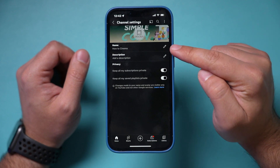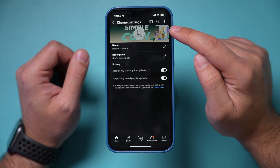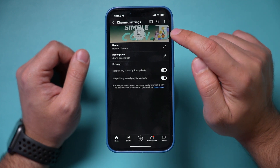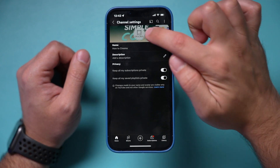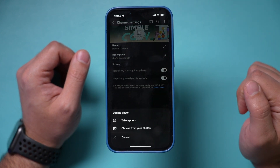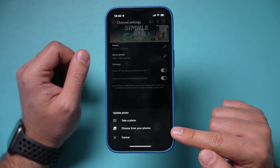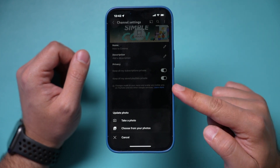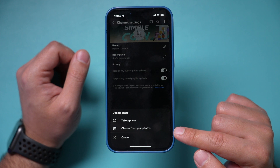Here you can change your name, your description, your banner picture, and your profile picture. So let's change our profile picture. Click right in the middle. You can take a picture or choose a photo. I recommend you already save the photo on your phone so you can just choose a photo from here.